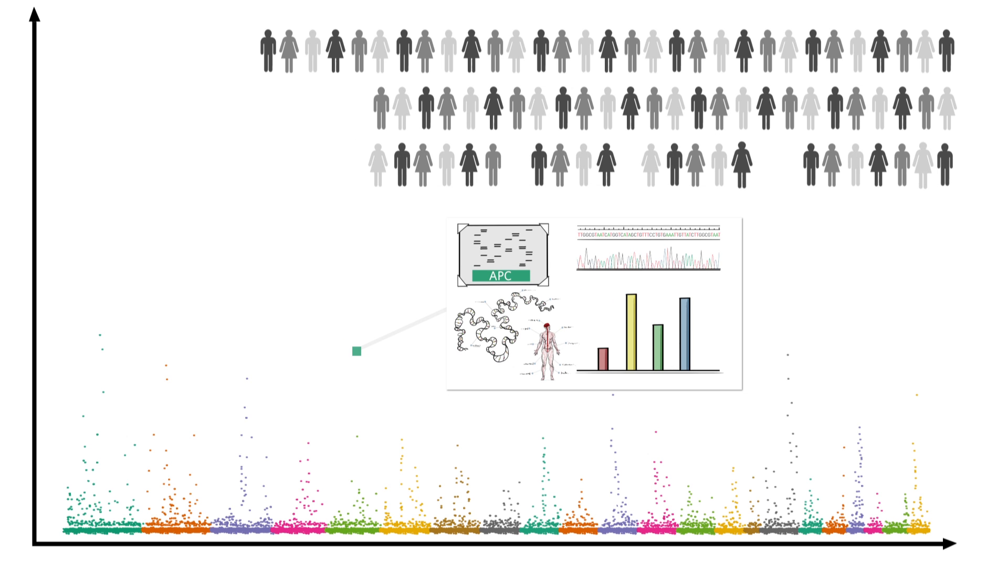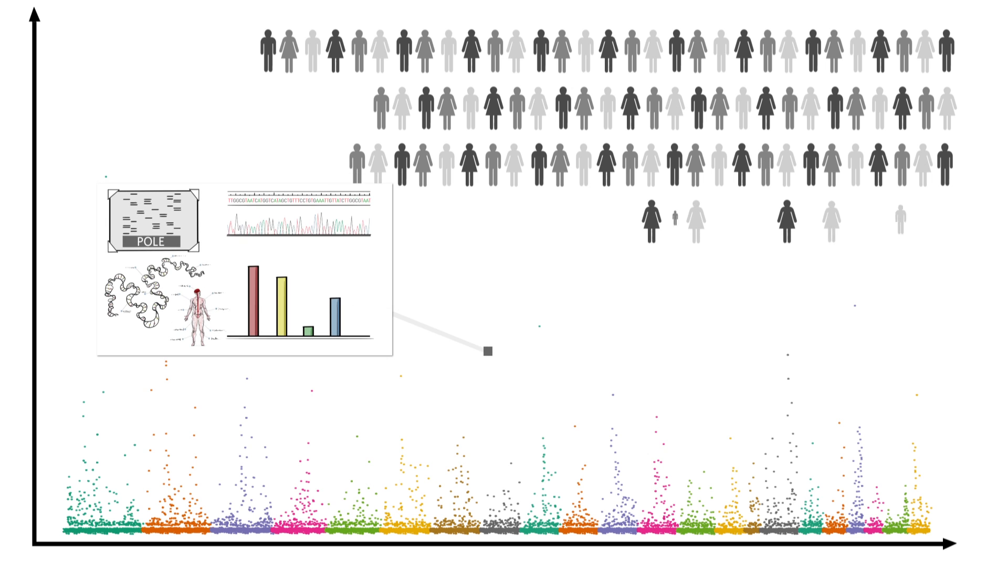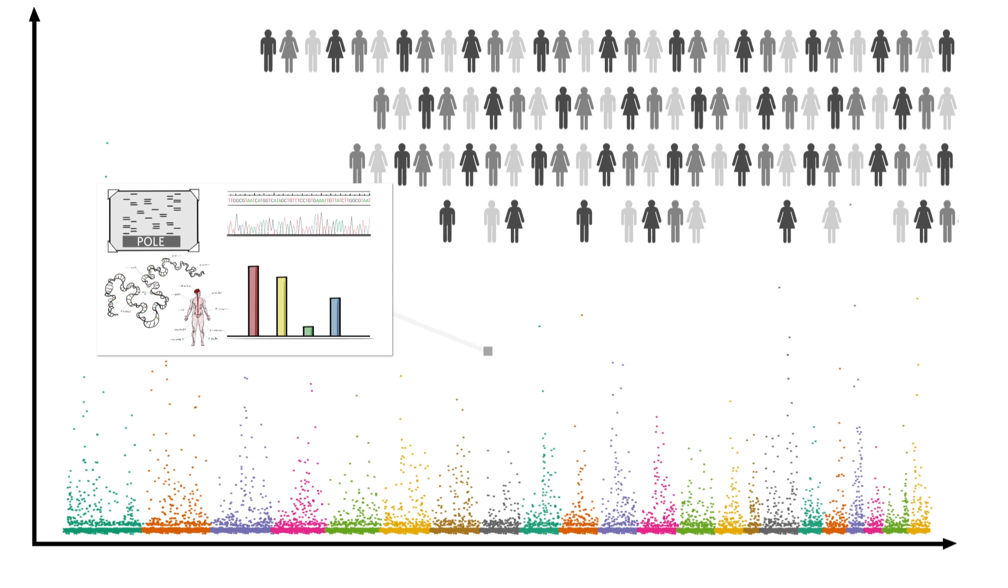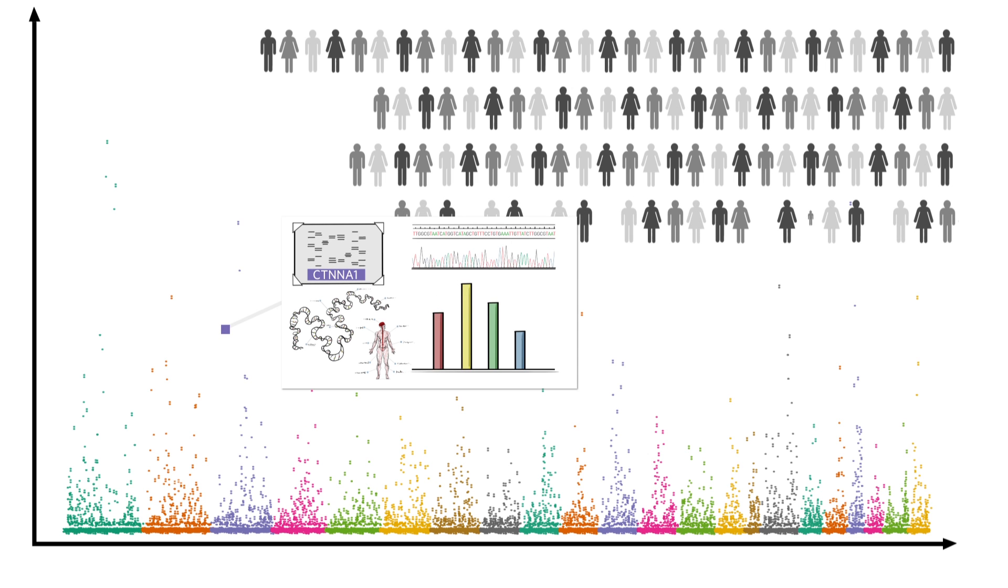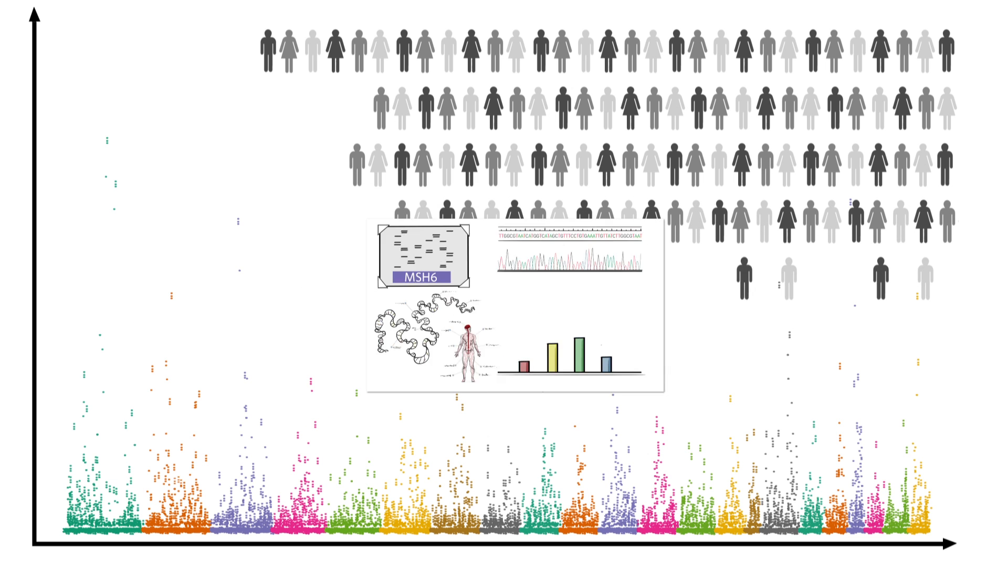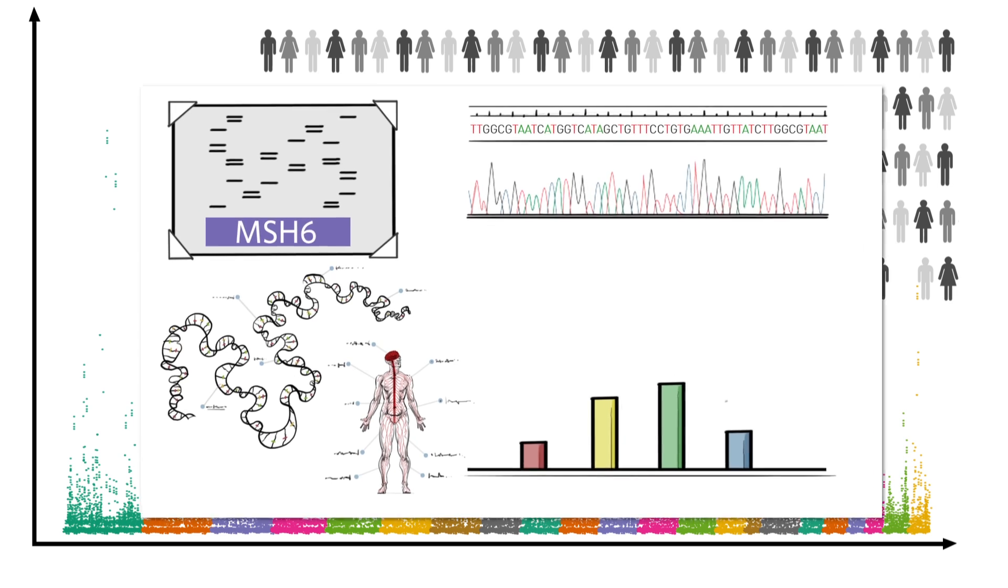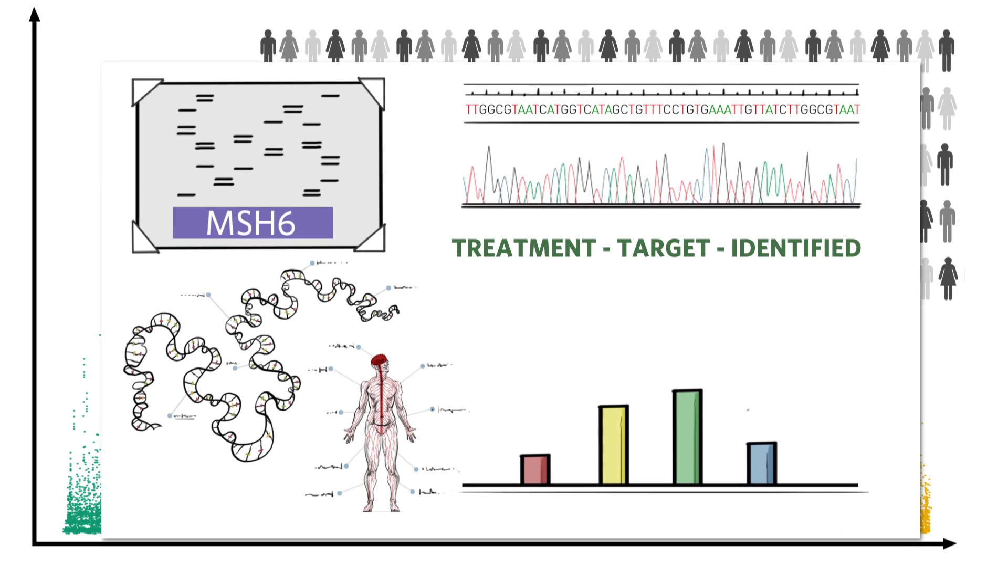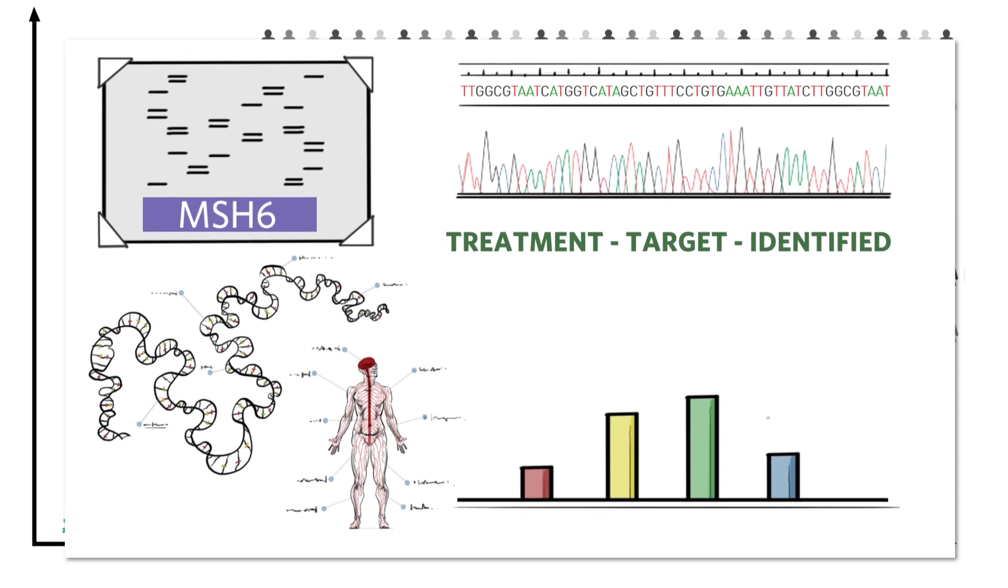By finding the genes that relate to a certain disease, we are able to help researchers and pharmaceutical companies develop specialized treatments specific to that disease.